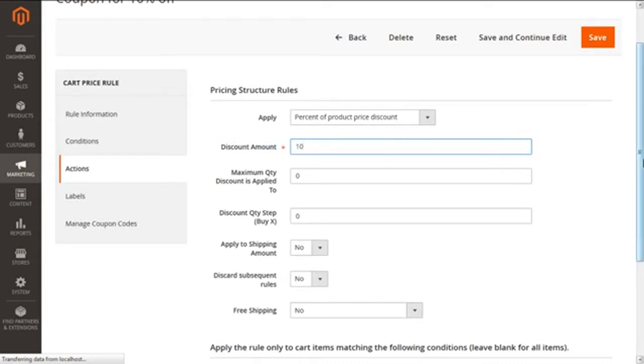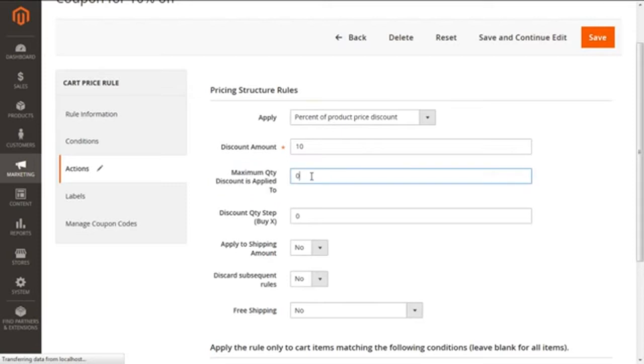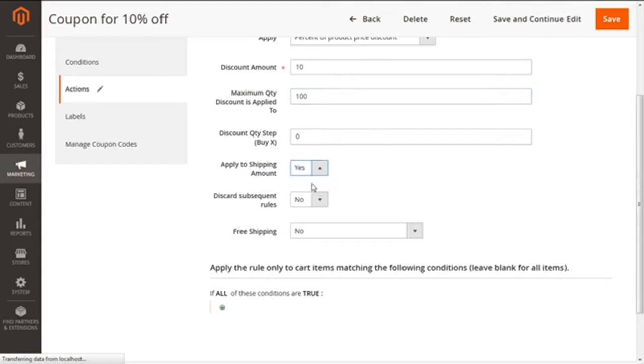Now we are moving to our next option, which is maximum quantity discount is applied to. This option defines the maximum quantity of the same product to which we can give the discount in the same purchase. We can define this for our instance as 100, so select as per your requirement. Then whether we want to apply the discount to the shipping amount, yes or no, we are going to select as yes.